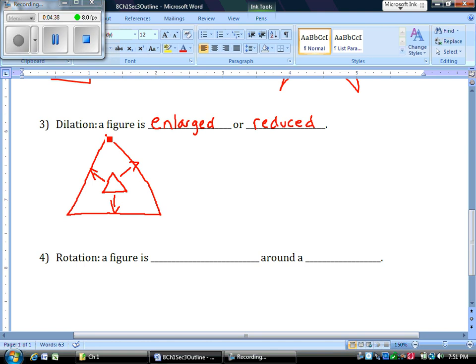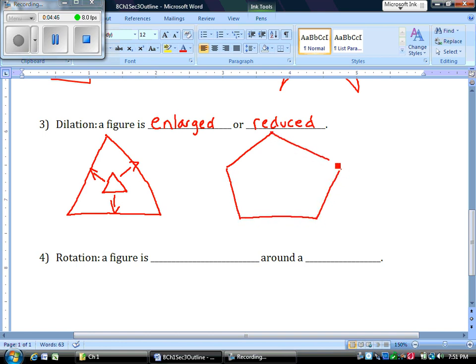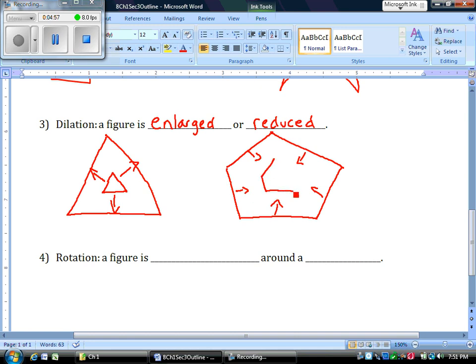Or you could do the opposite and have a big pre-image and reduce it, shrink it by a half, shrink it by a third, something like that, and end up with a smaller image. So that's a dilation. It's changing its size bigger and smaller.